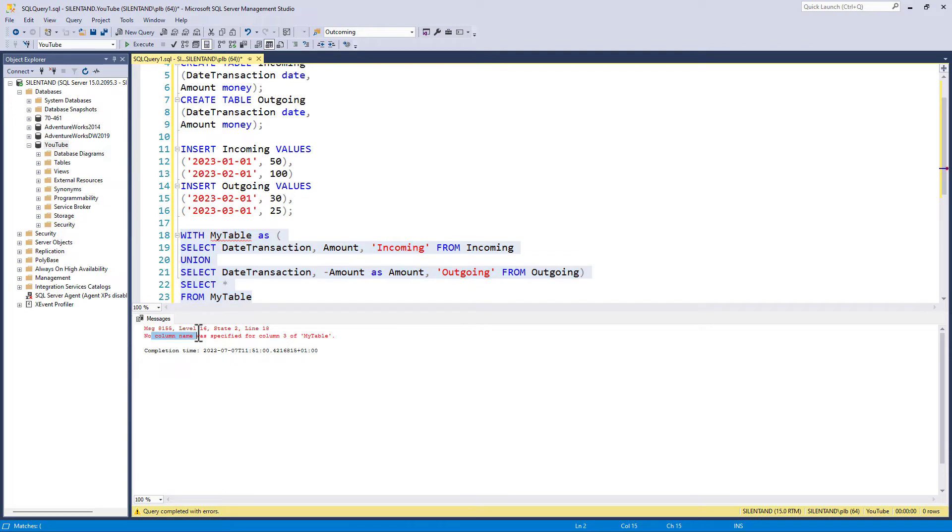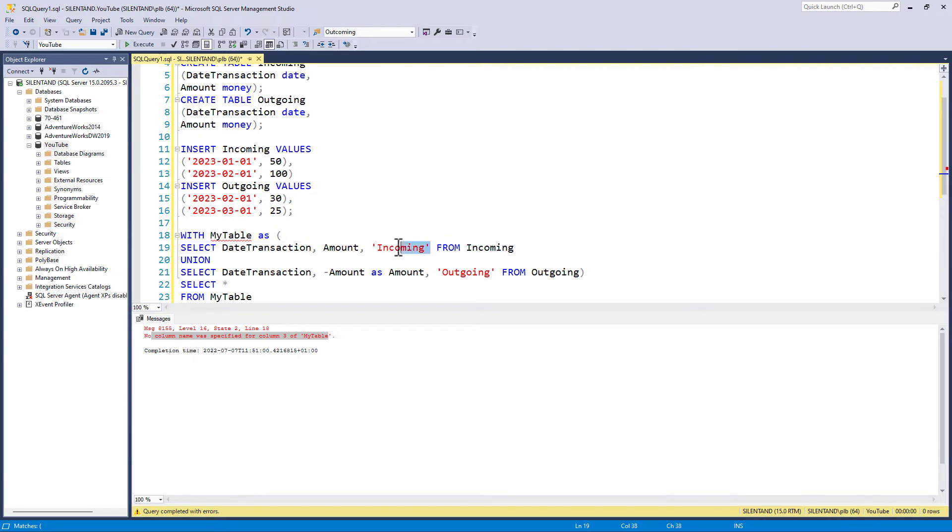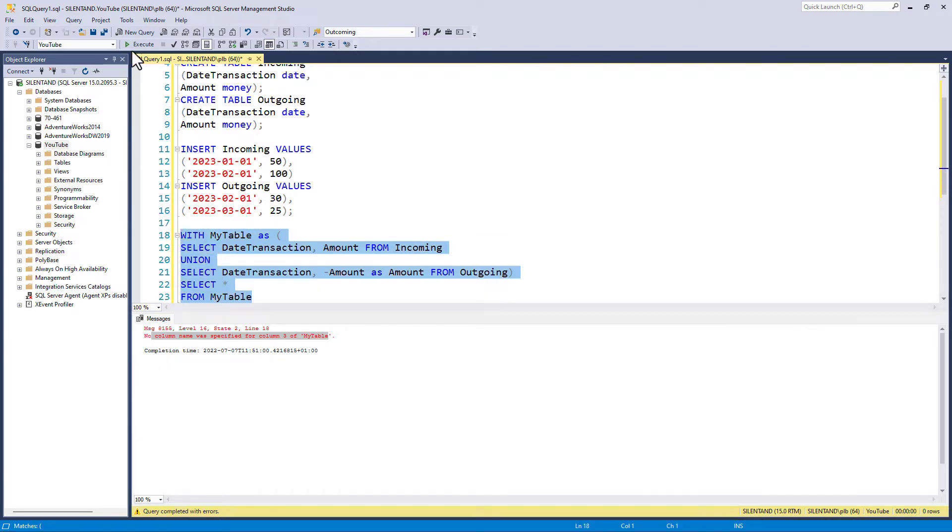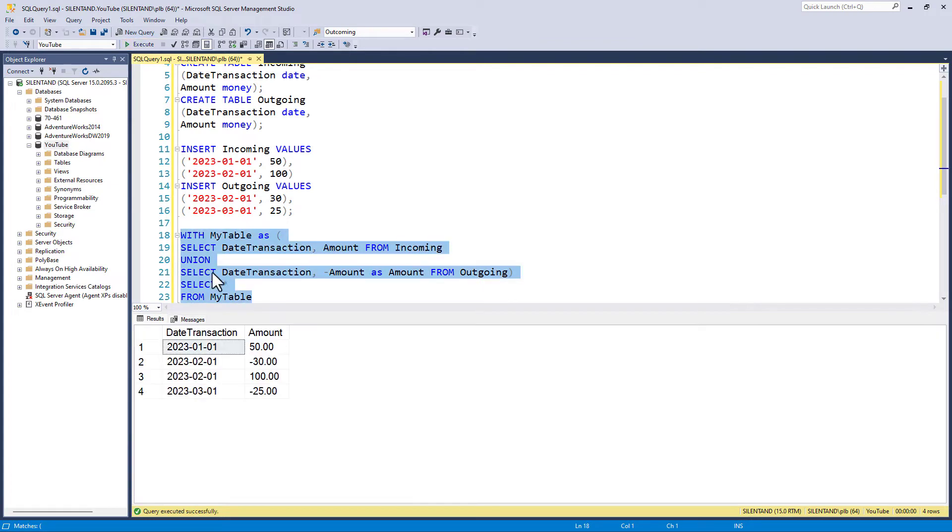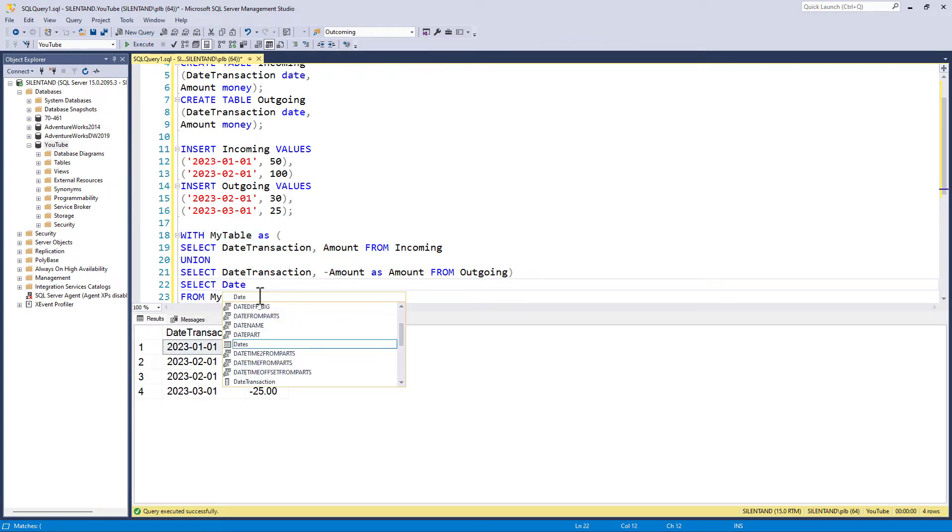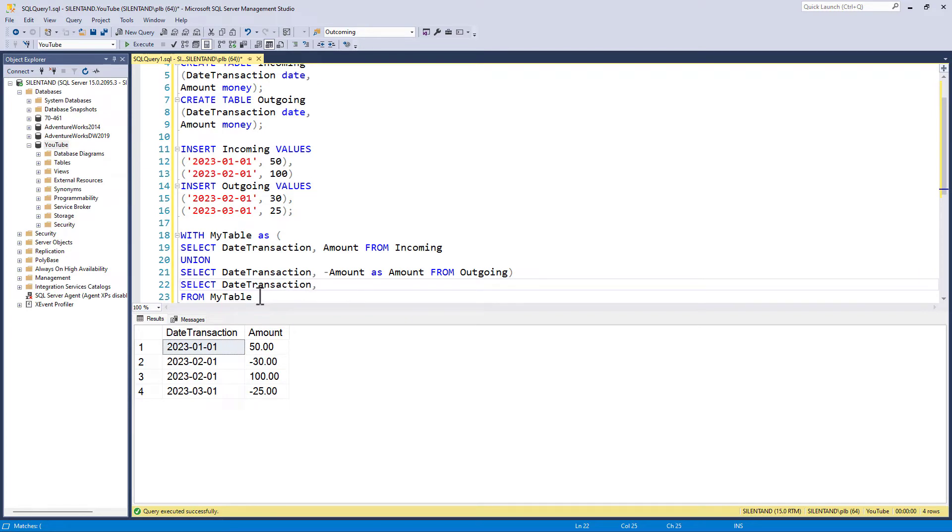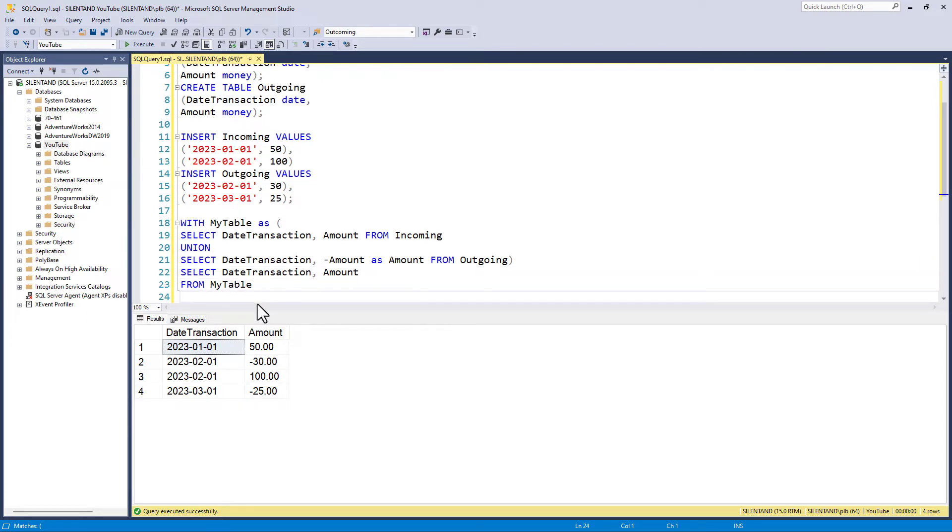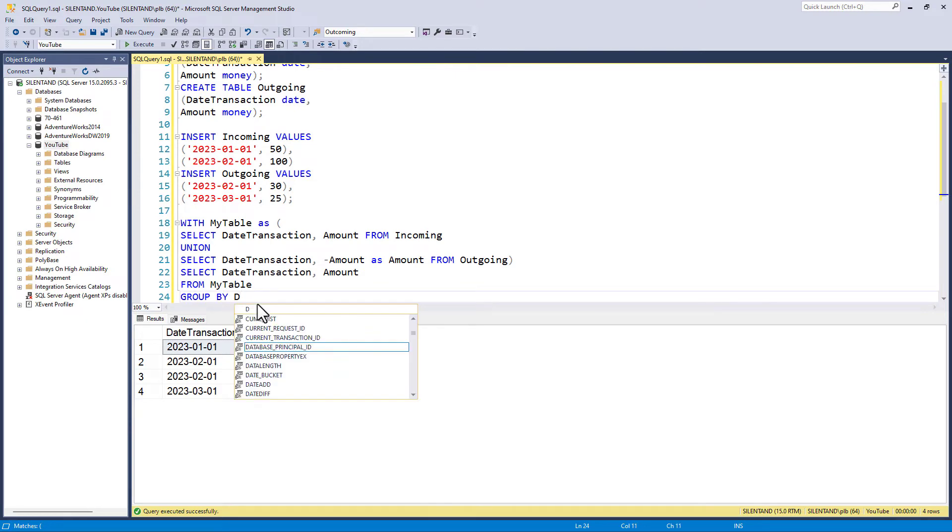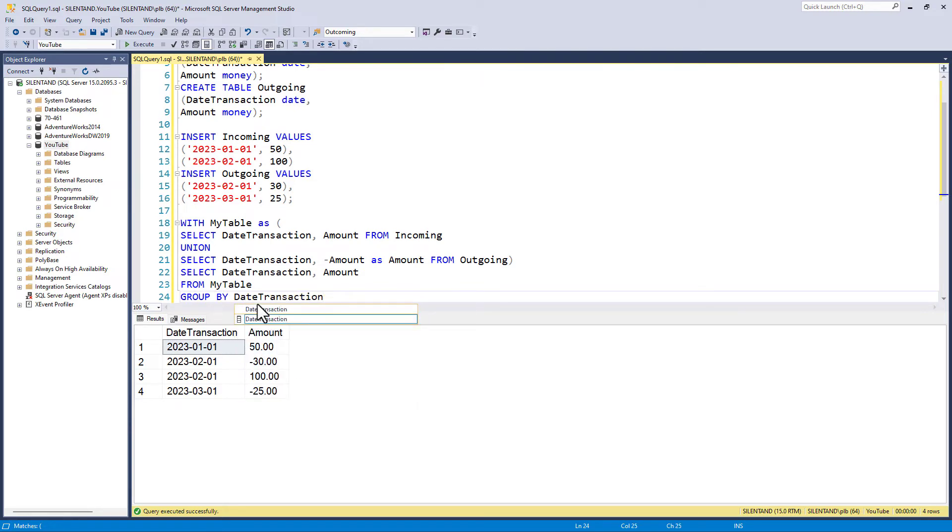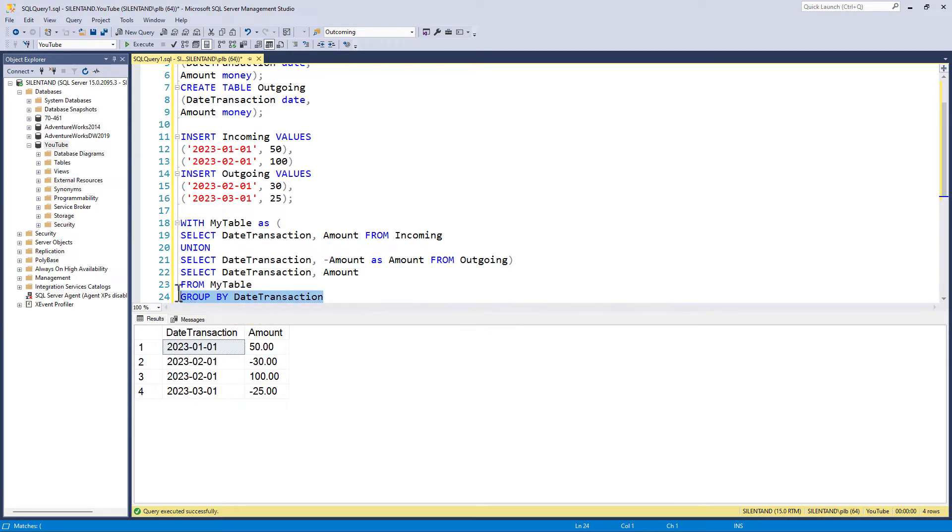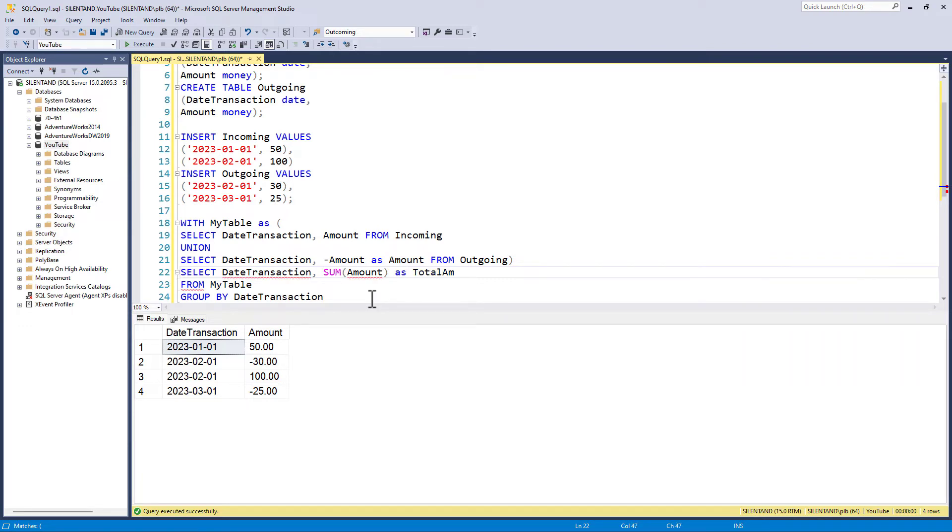You can see no column name was specified for column three of my table. So that's incoming and outgoing. So I don't know that I technically need that now. So I'll just delete it. Otherwise, I'll just put an alias there. So what I need to do now is to group it. So I can say date transaction and amount, and I will group by date transaction. What I need to have is anything that is not grouped as an aggregation, so a sum in this case. So I'm going to sum amount as total amount.